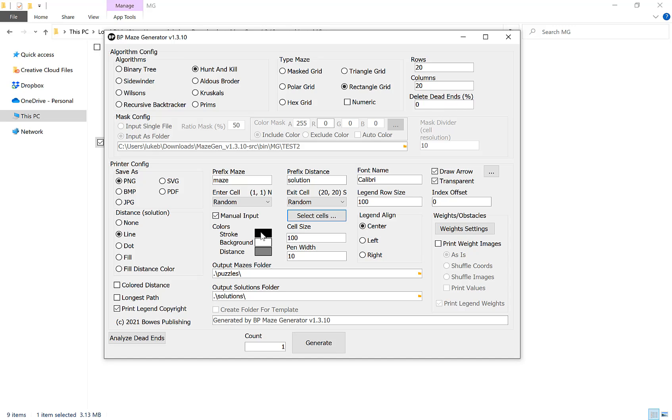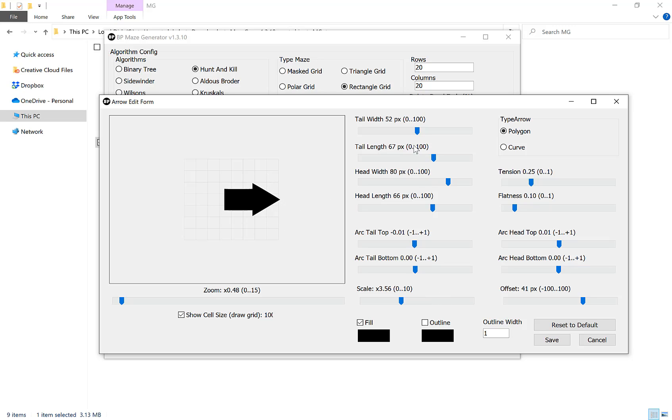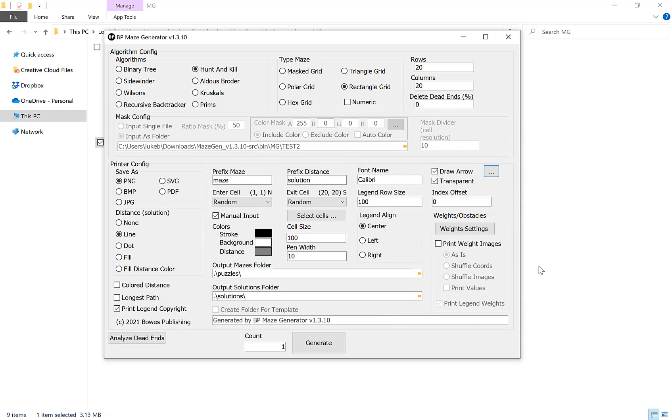Once we've chosen those settings, I want to show you the option to have an arrow at the start and the exit of the maze. If you do want that arrow tick that little box here, draw arrow, and then click the three little dots to the side here. Now we have lots of options where we can customize our arrow size, shape, width, length, etc. What I recommend you do for your first example is leave it on the default settings here, click save, and then down here where it says count choose one which is going to generate one maze quickly.